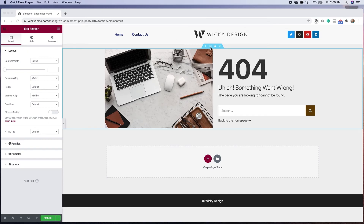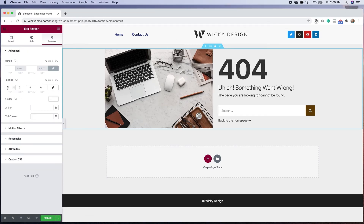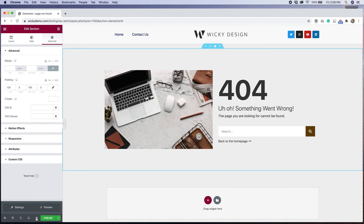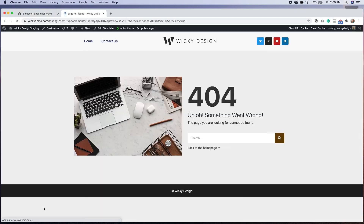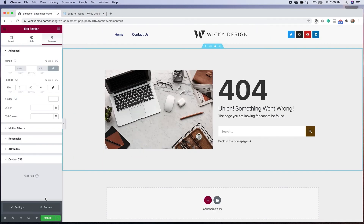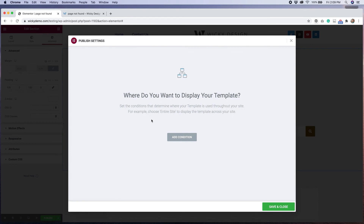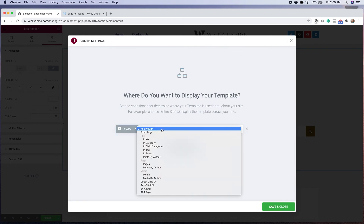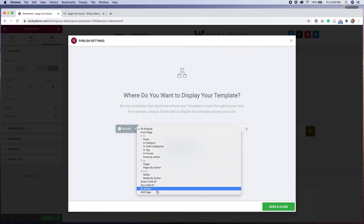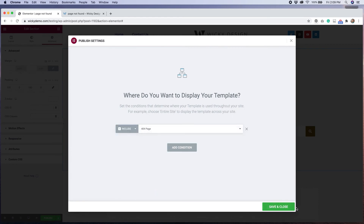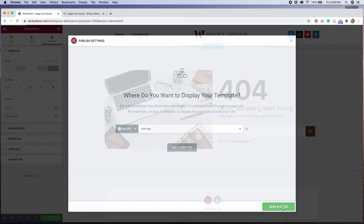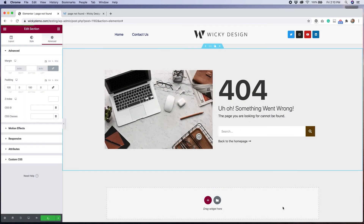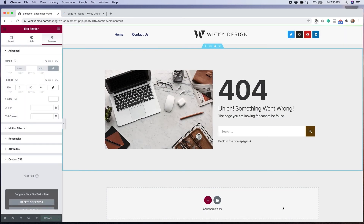I just want to make some final adjustments to this page before previewing it in my browser and then hitting the publish button. In order to get this to work, I'll need to select 404 page from the display conditions drop-down. I'll hit save, and now my new 404 template is live.